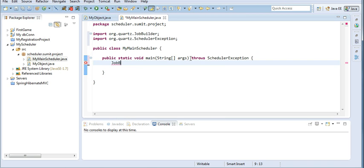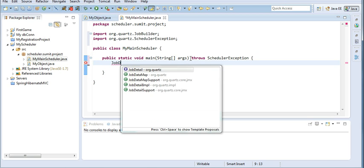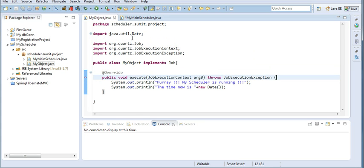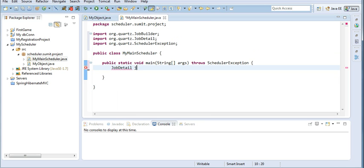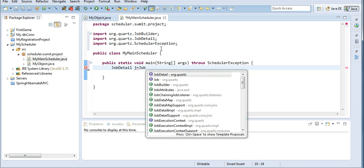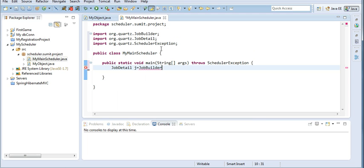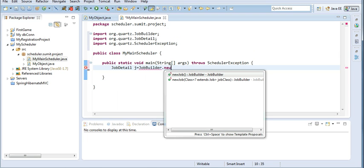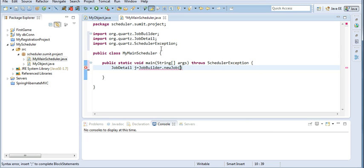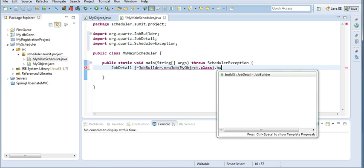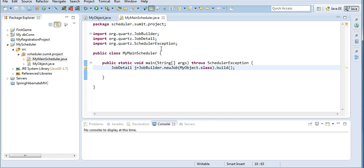For the JobDetail, I will use JobBuilder: j equals JobBuilder.newJob(), and in newJob() I will provide my class name — that is MyObject.class. I will then call .build() to build this job. My JobDetail is now built and ready to be executed every time.